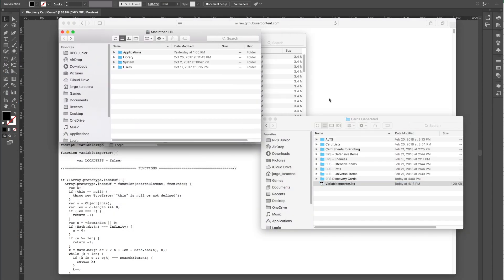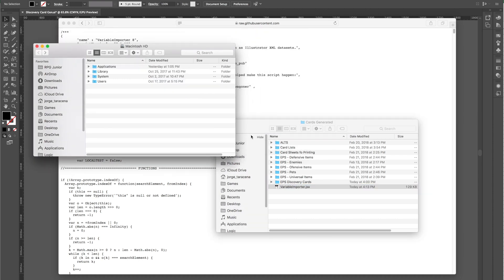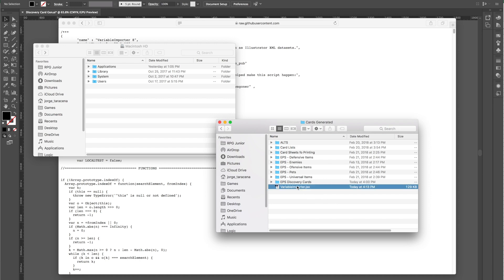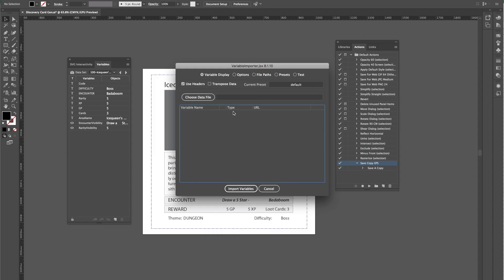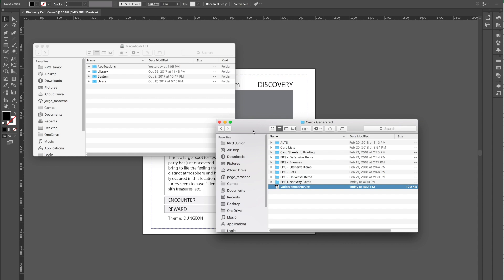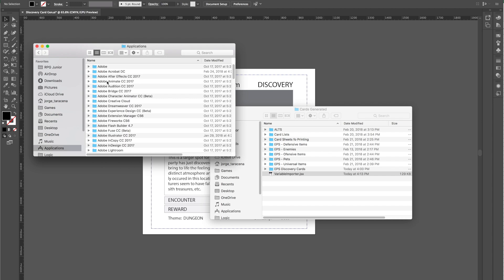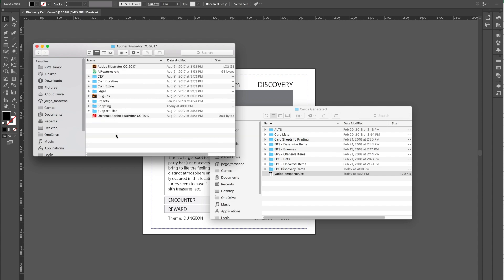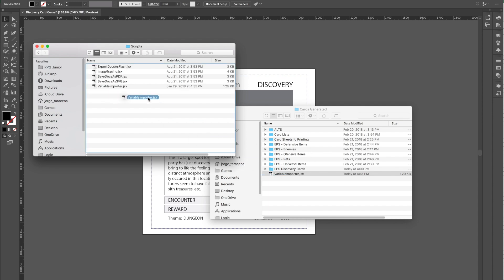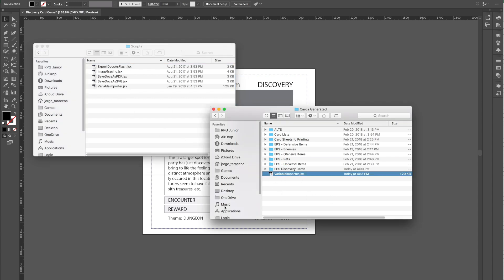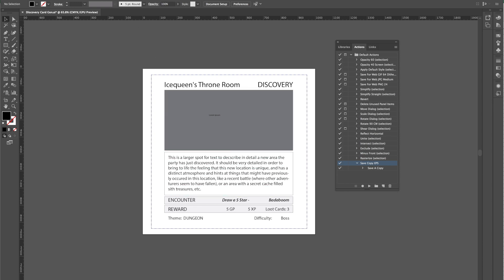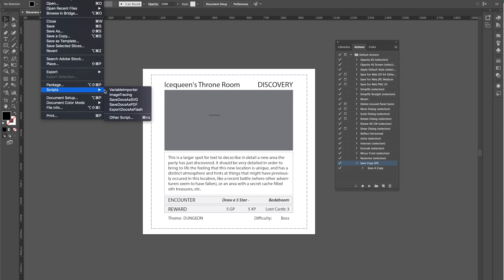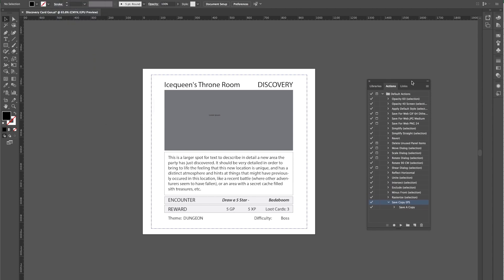Now we go to Finder and we can see we already have a JSX file — that's the script we just downloaded. We can do this two different ways: you can drag the script directly into Illustrator and it will run just fine. Or, if you want it ready to use every time, go to Applications, find the Illustrator folder, then Presets, English US, and there's the Scripts folder. Drop your script in there, restart Illustrator, and under File > Scripts you'll have your Variable Importer script.